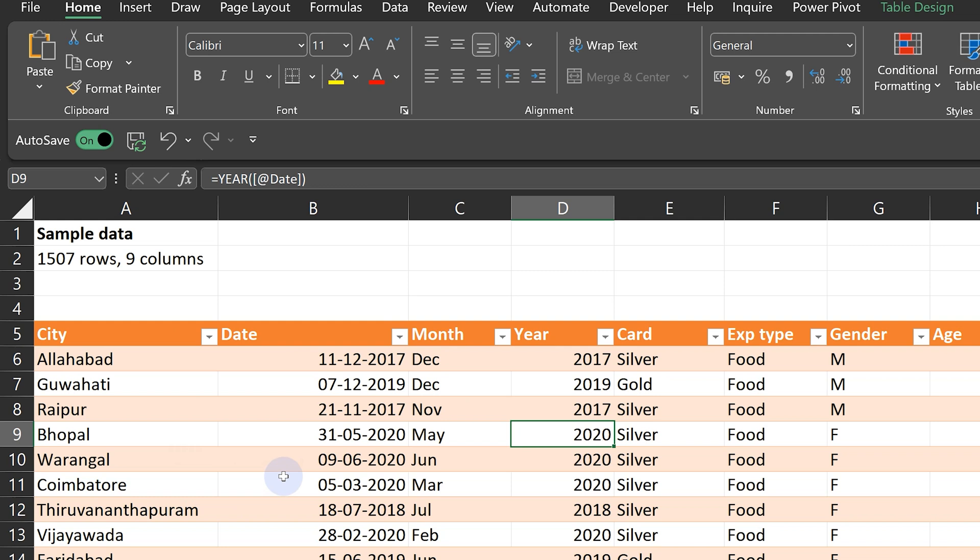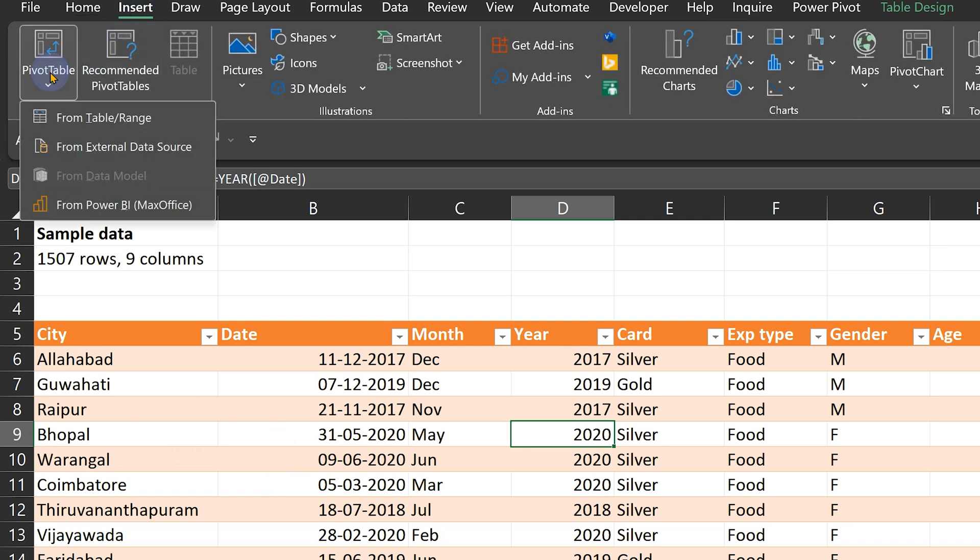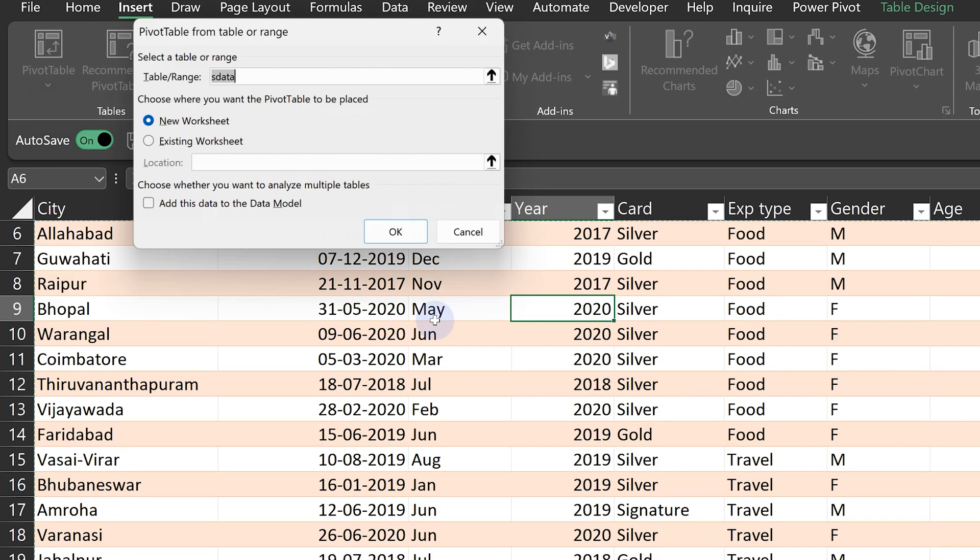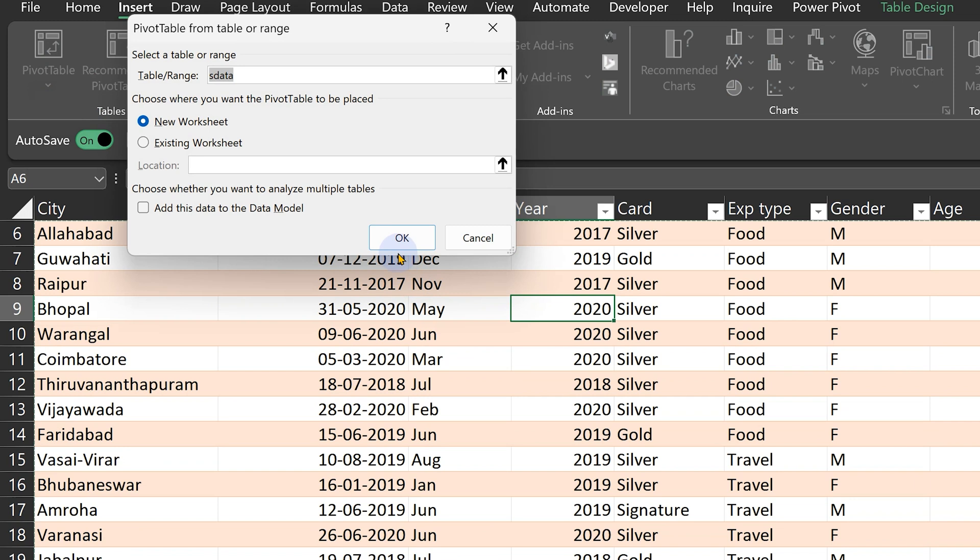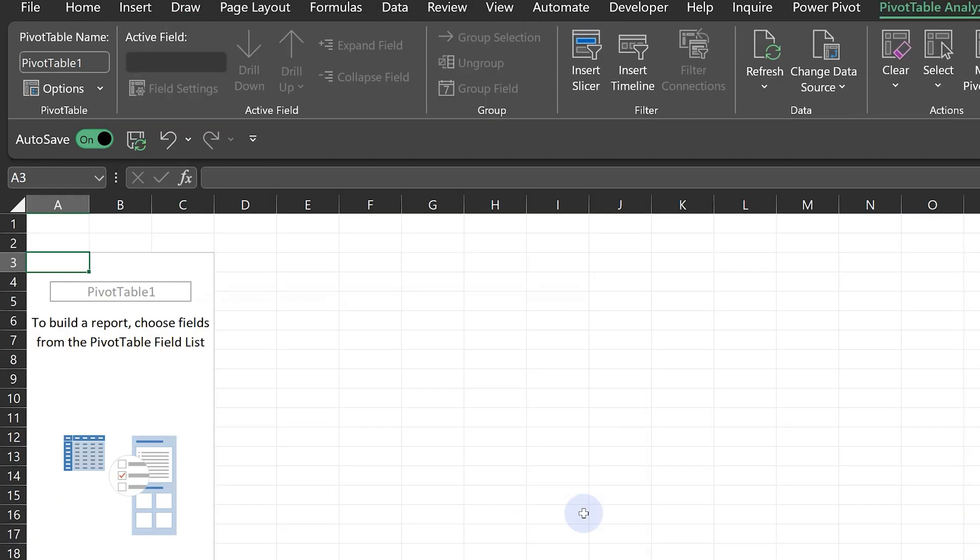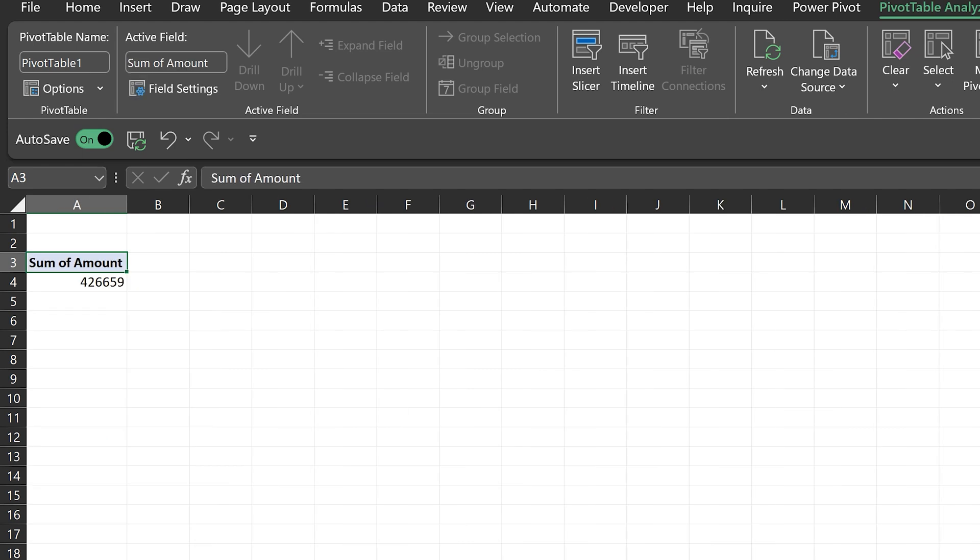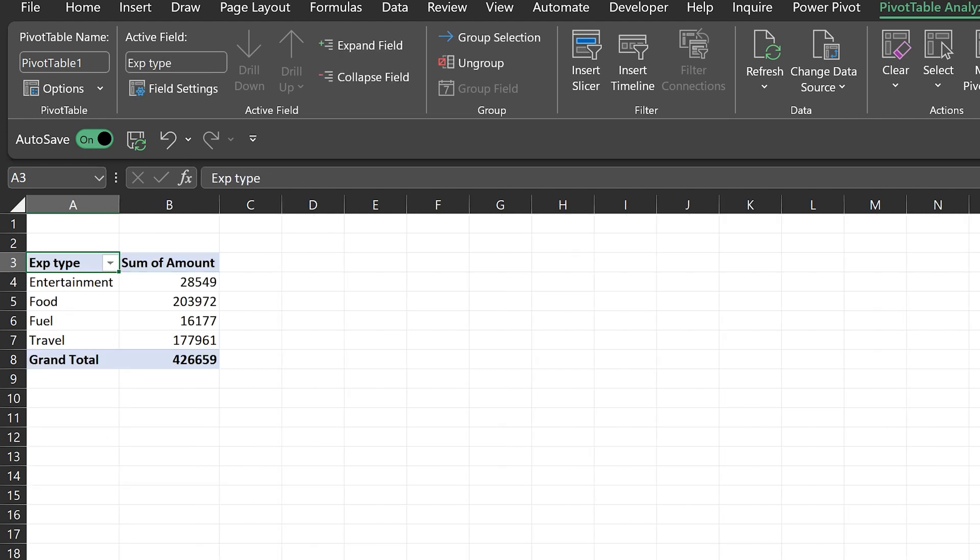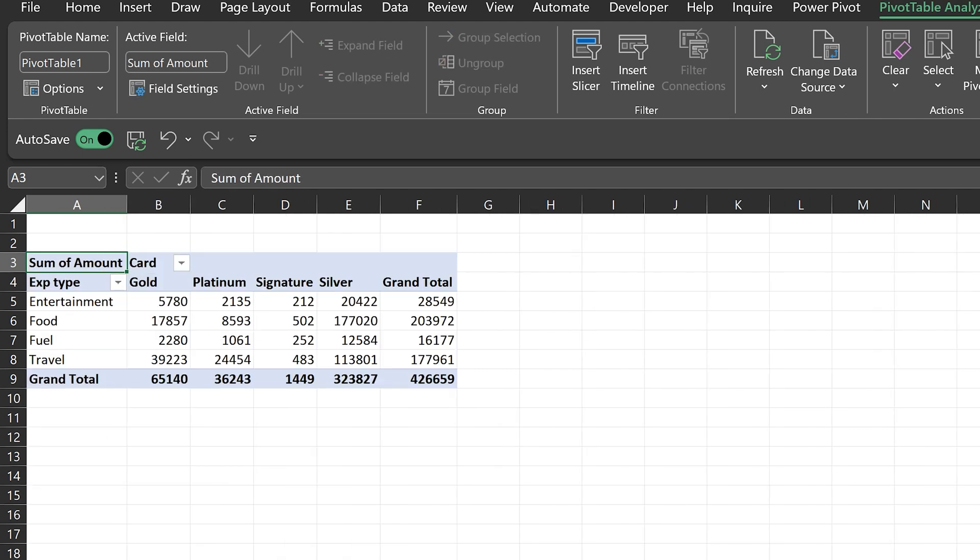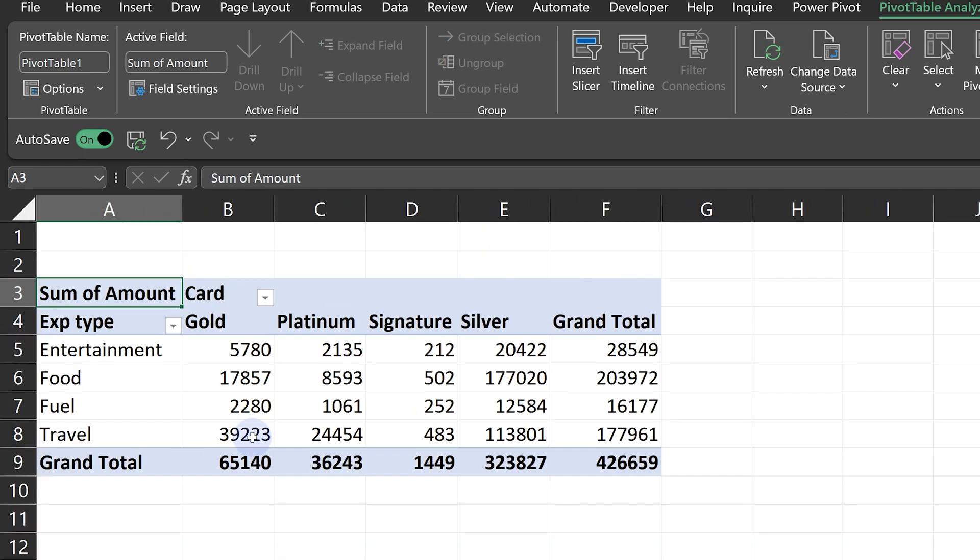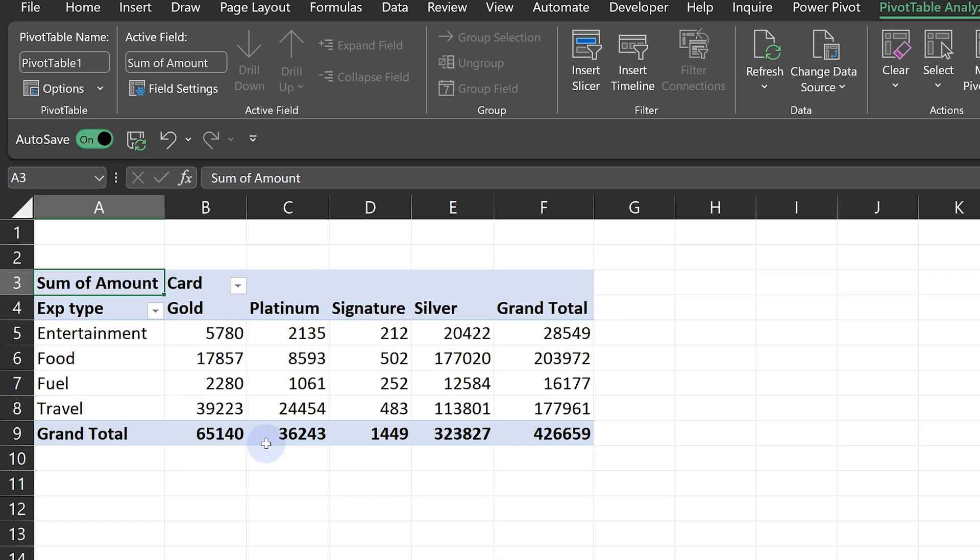I want to create a report pivot table. I go to Insert, Pivot Table from table, and click OK. This is how we regularly create a pivot table. I'm going to put Amount in the total area, put Expense Type and Card Type. So we have a simple pivot table here.